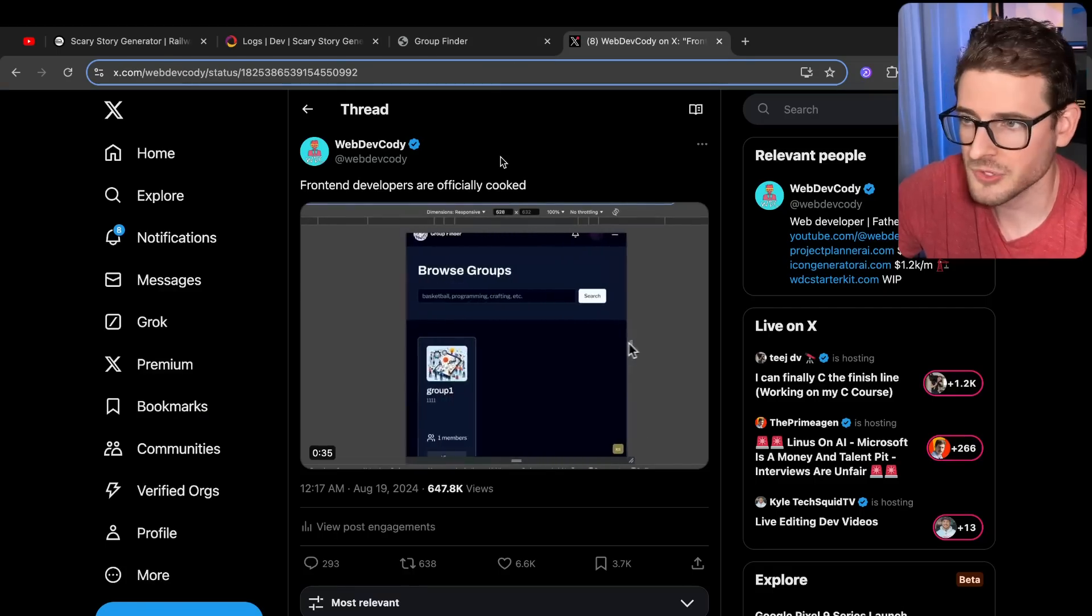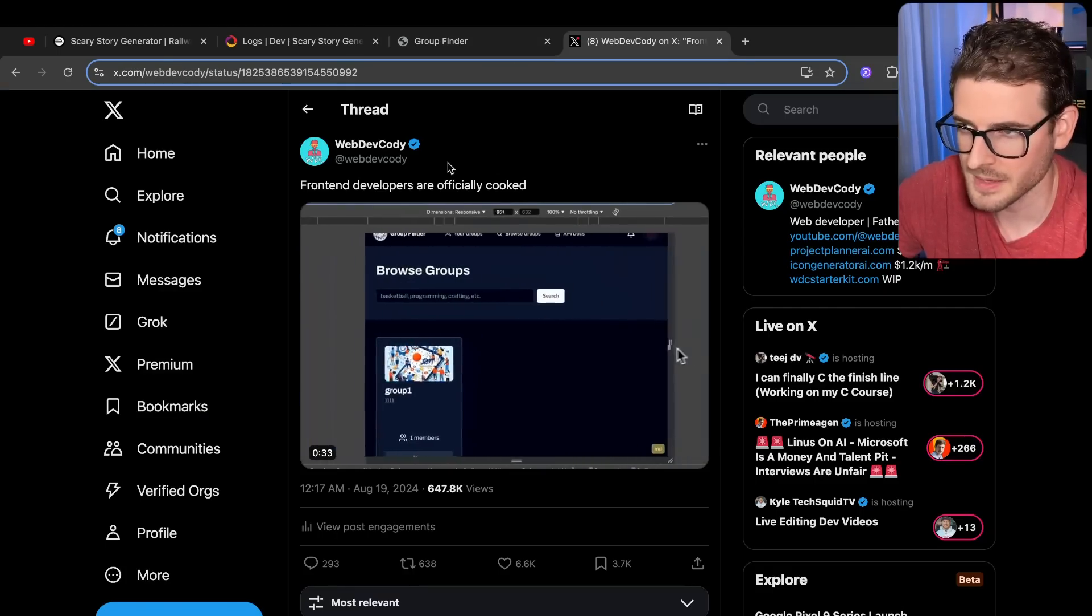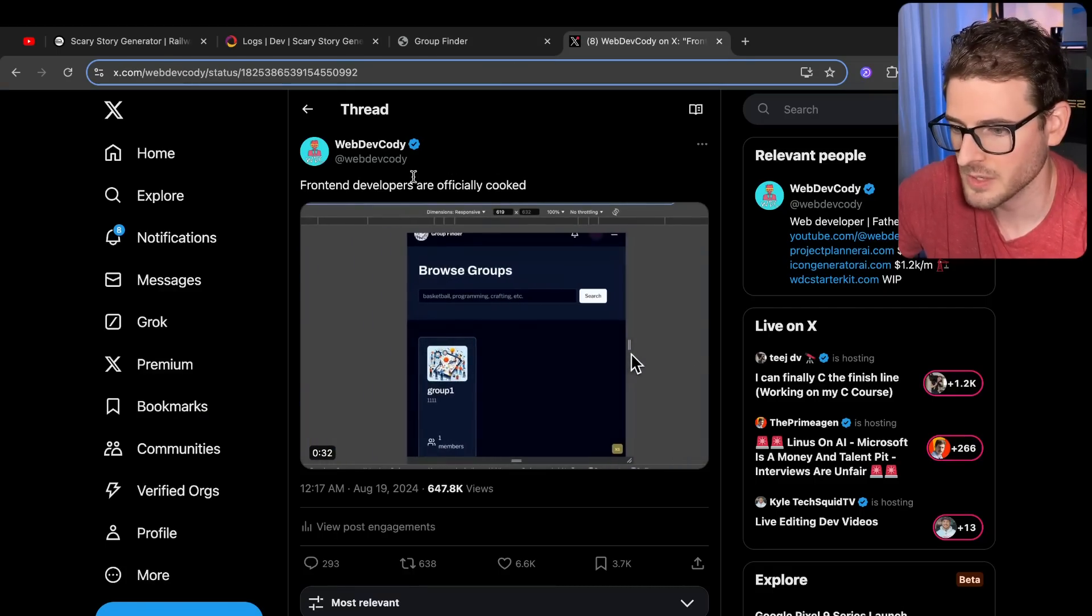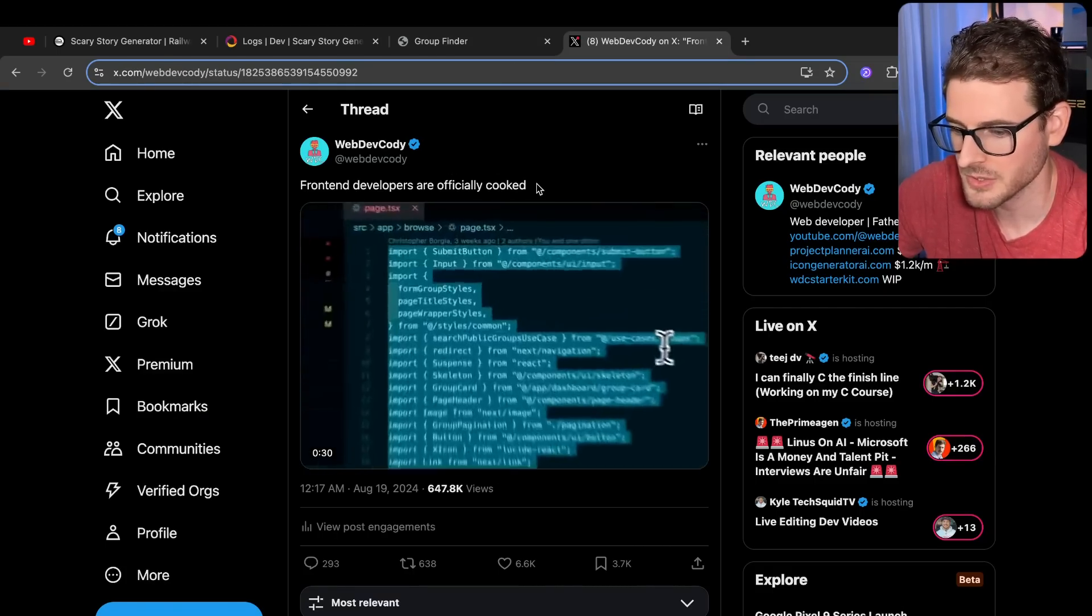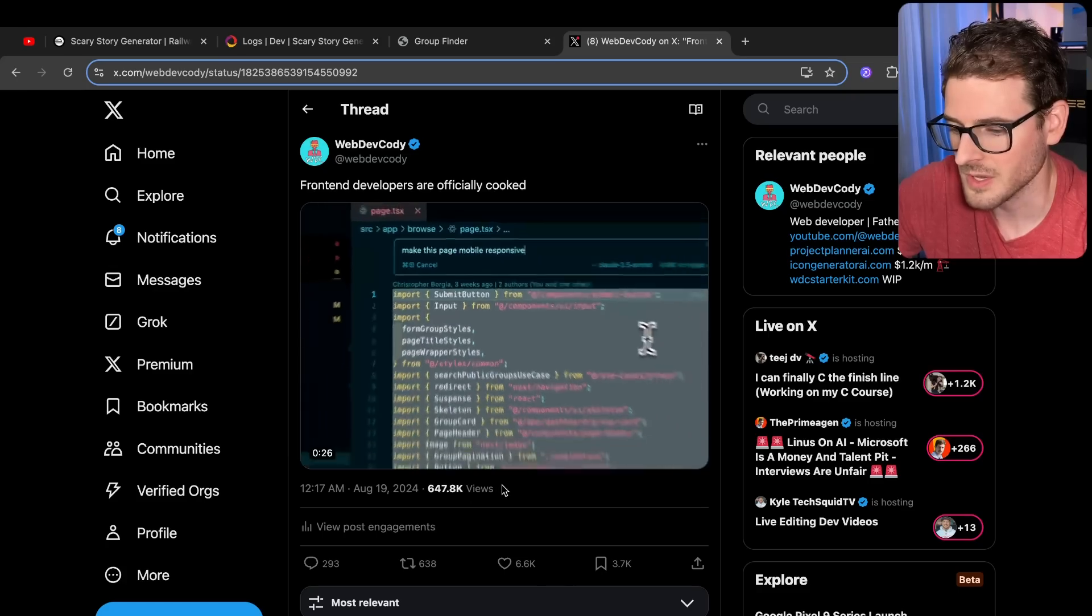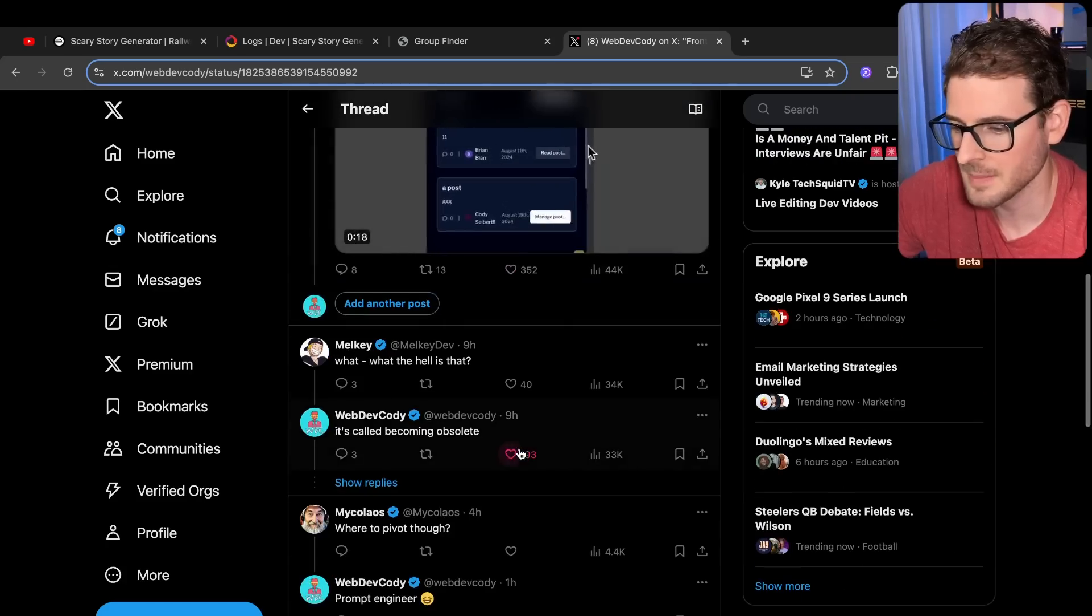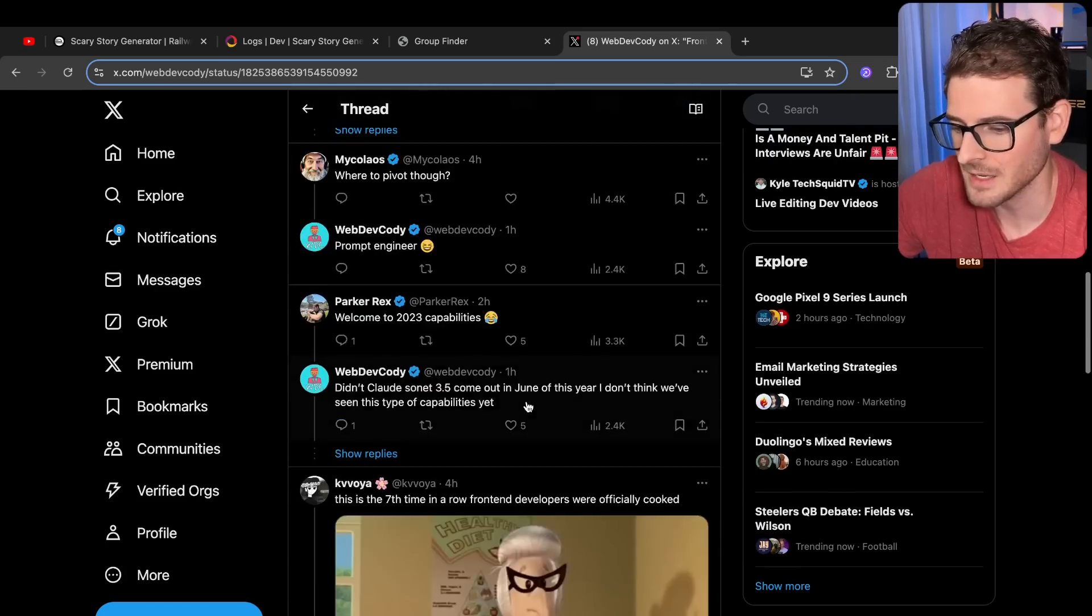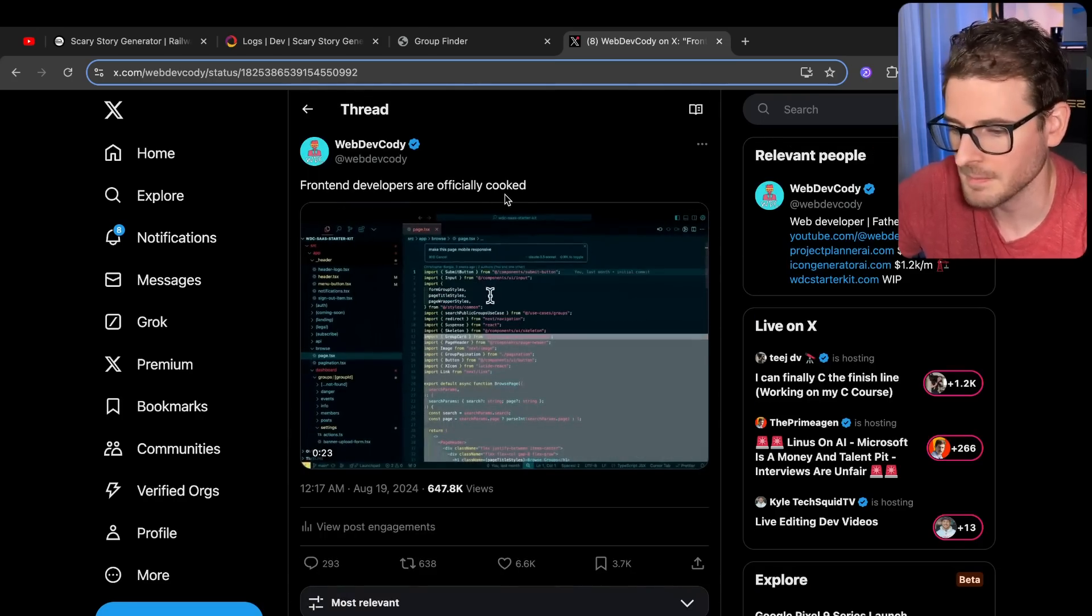But then I did a live stream and I spent like an hour playing with it and then I did a post on Twitter saying front-end developers are officially cooked and this is racking up a lot of views. And from these comments, a lot of people are denying that this is actually something that's useful.